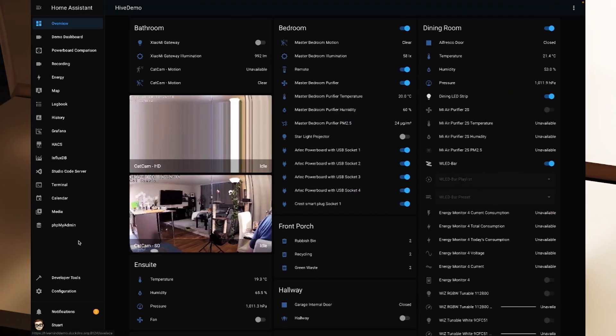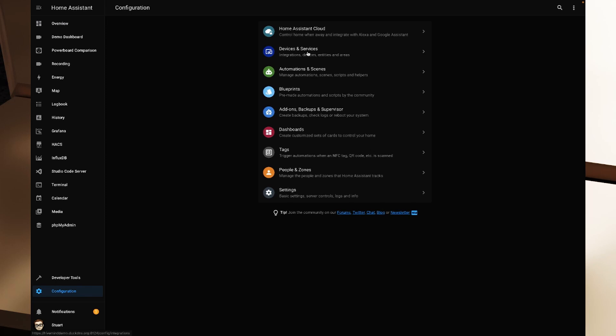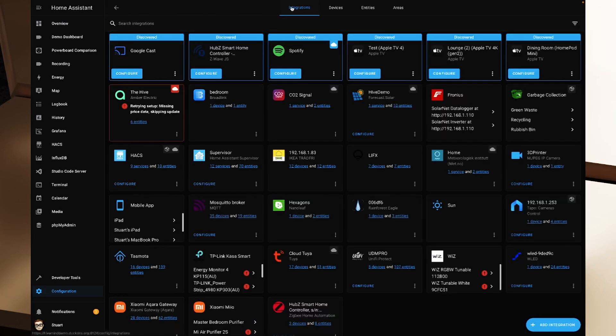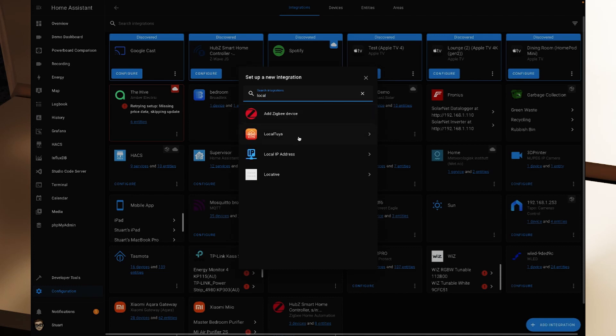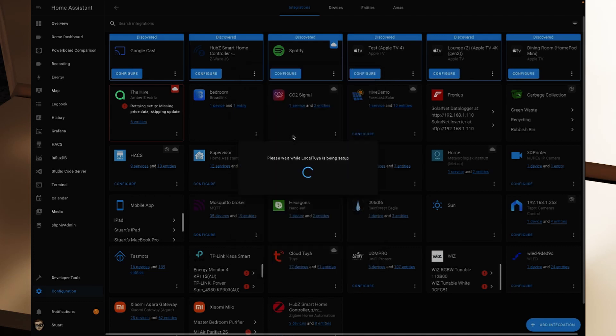I'm restarting Home Assistant. When we come back we'll get the accessories loaded into Local Tuya. Now that Home Assistant has restarted, I need to go to the Configuration menu, then Devices and Services so I'm on the integrations tab. I'm going to click 'Add Integration' in the bottom right corner and search for 'local.' Local Tuya is here, so I'll click on it.